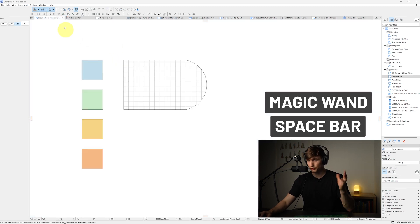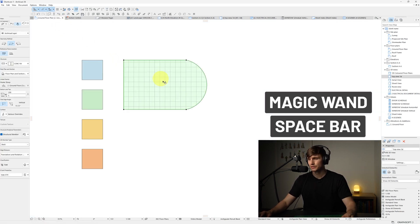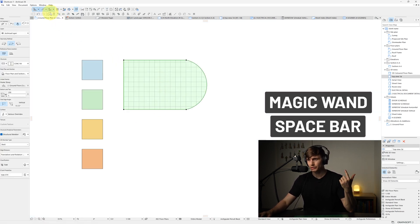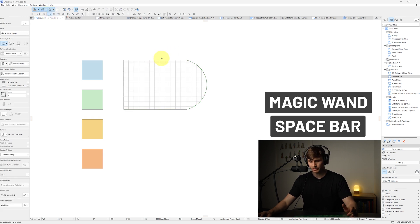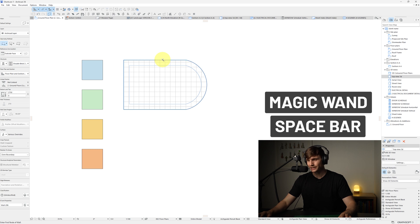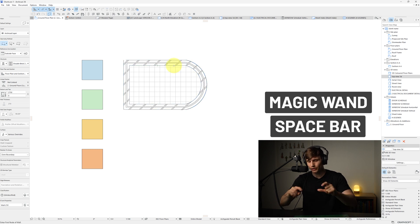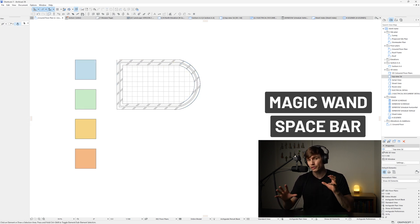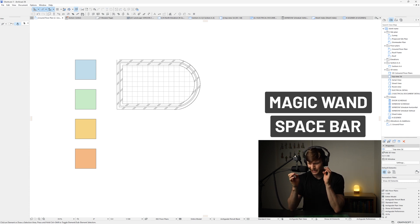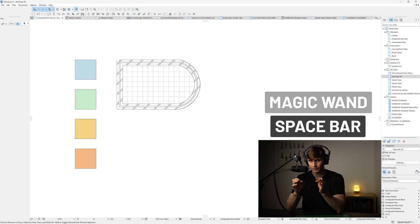And we can do this in reverse as well. So let's say we've got a slab and we select the wall tool. Let's press escape to deselect the slab. Holding in Spacebar, if we hover over that edge and then we click once, we can now create that wall with one click. Within the right context, this can be a huge time saver.